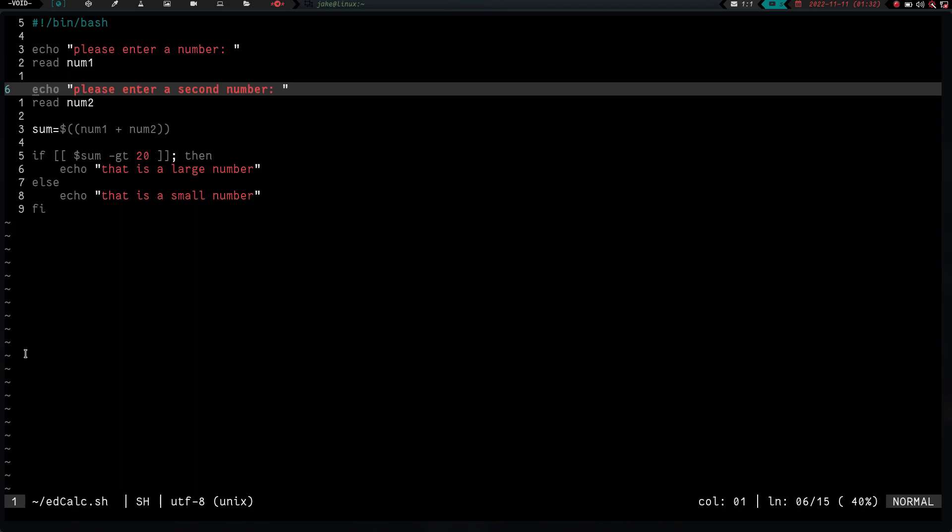But yeah, that's pretty cool. So yeah, this is, again, the ed text editor. And I hope you found this interesting. And I hope you guys have a great weekend. And stay safe. Alright? God bless.